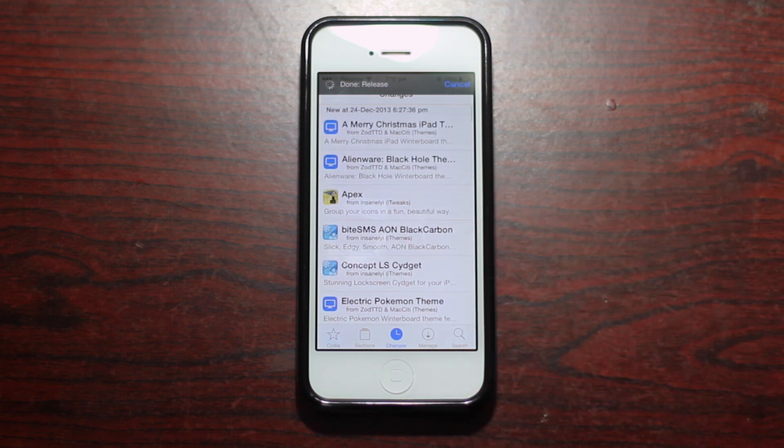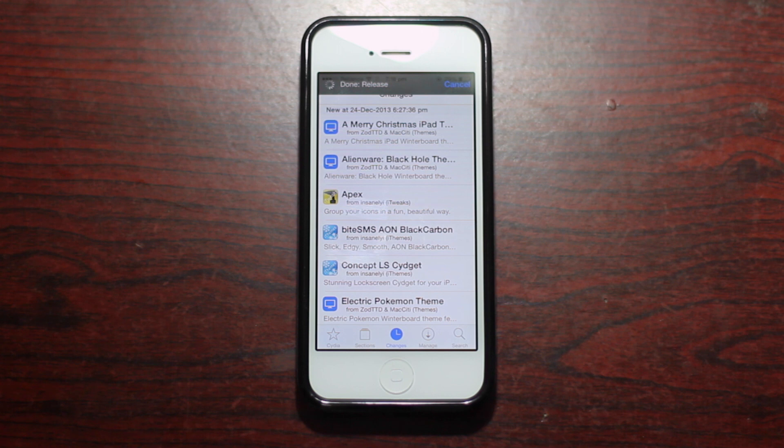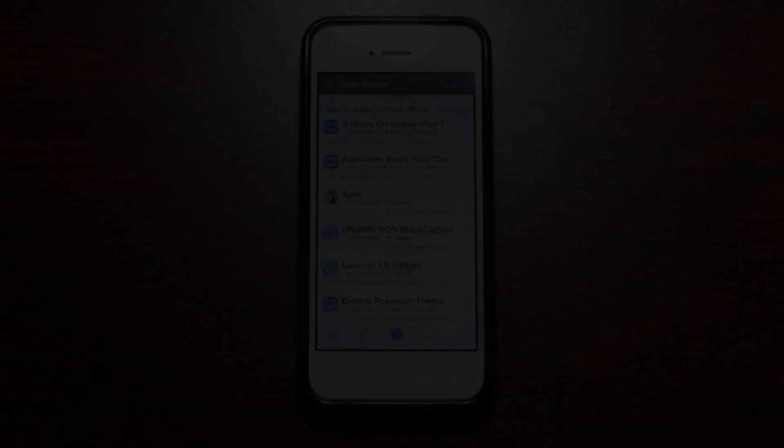Now that does about do it for me in this video. Thank you so much for watching, this has been iOS 511, take care and we'll see you next time.